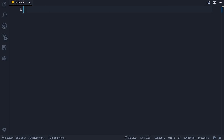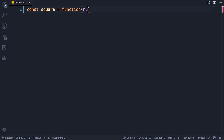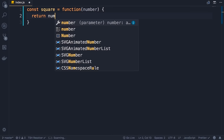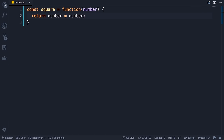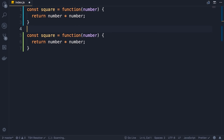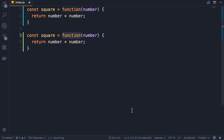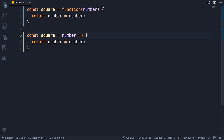One of my favorite features in modern JavaScript is arrow functions. Let's define a constant called square and set it to a function that takes a number and simply returns number times number. This is the old JavaScript. Now starting from ECMAScript 6 we have a cleaner way to write the same code. To convert this function to an arrow function, we get rid of the function keyword and put a fat arrow between the parameters and the body of the function. If you have only a single parameter we can exclude the parentheses; if you have zero parameters we have to add empty parentheses.